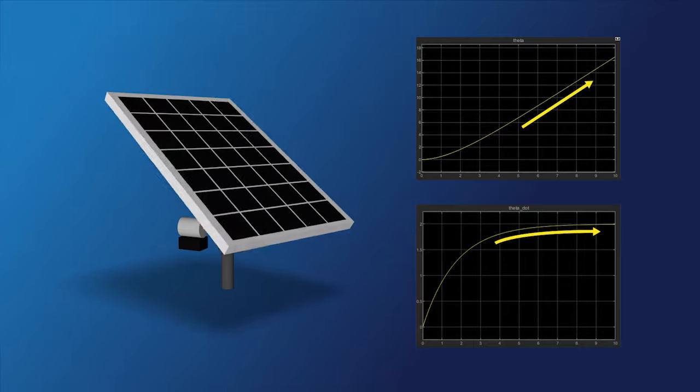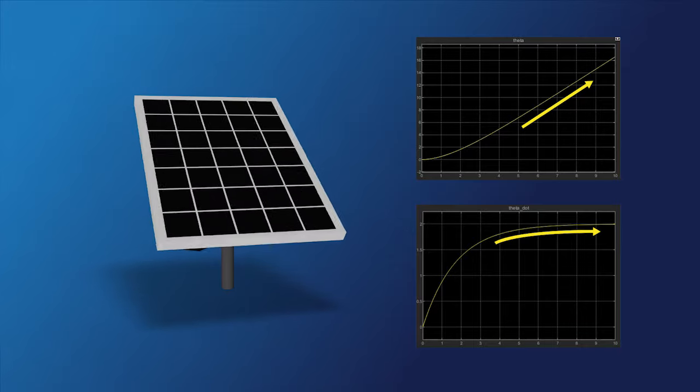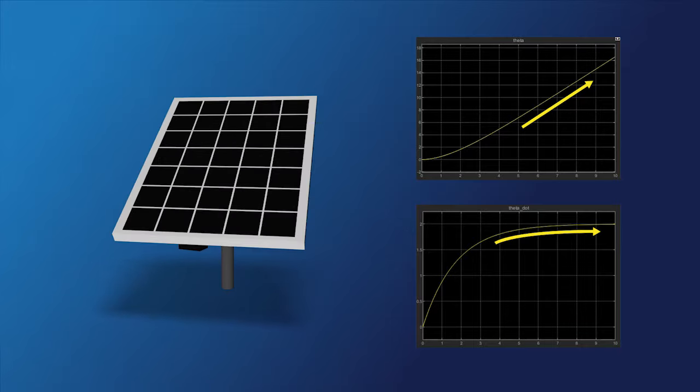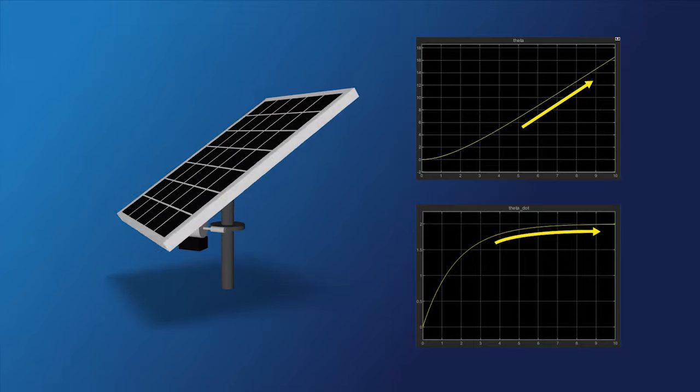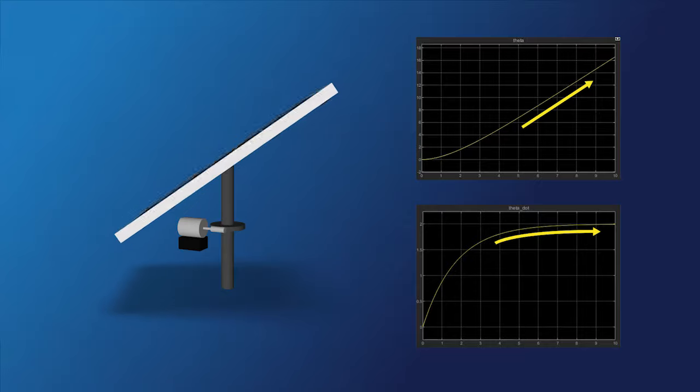So with a constant torque, the panel starts turning and then settles to rotating at a fixed rate. Well, that makes sense.